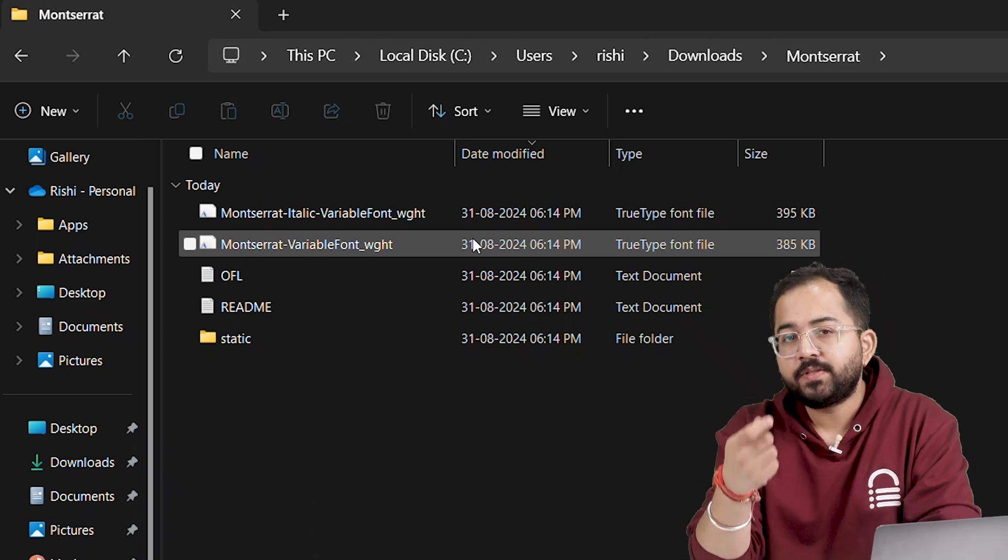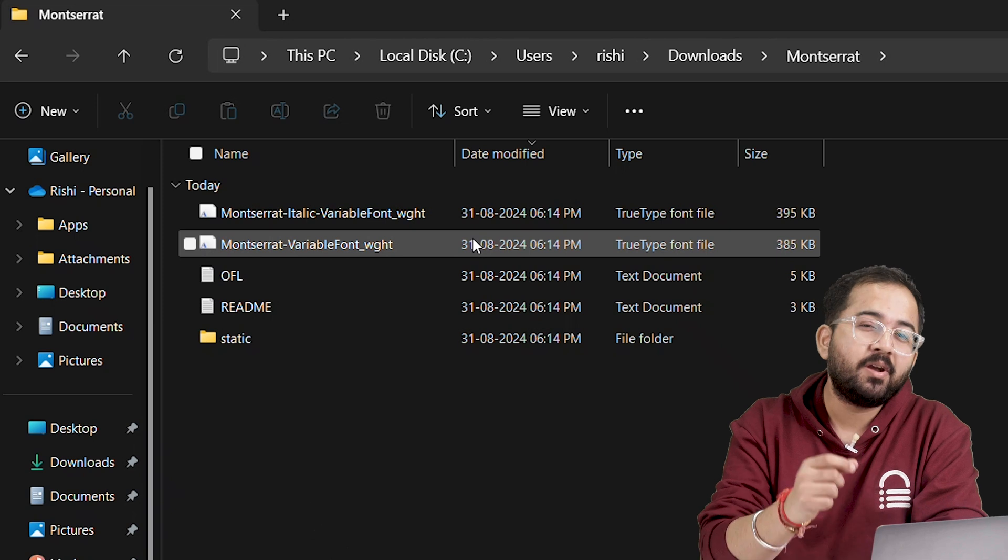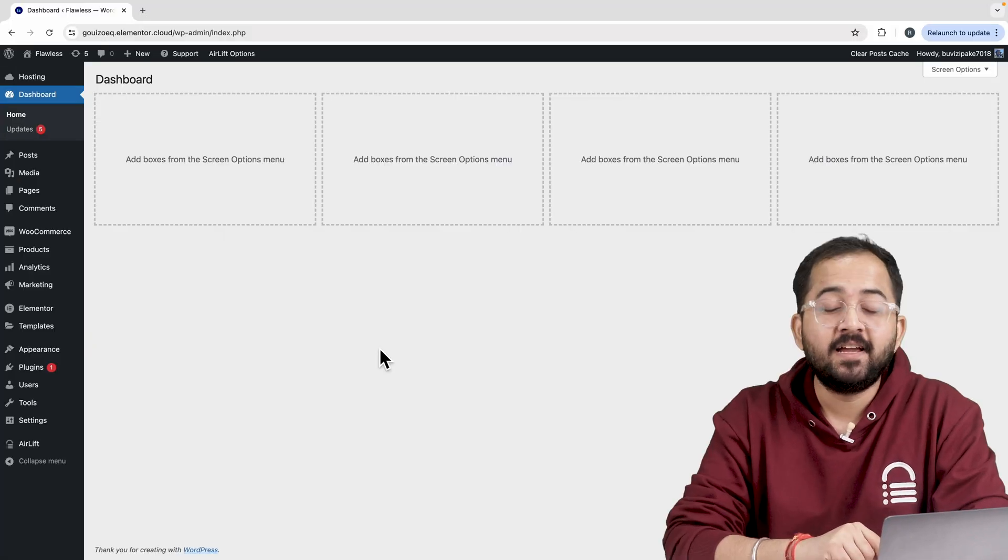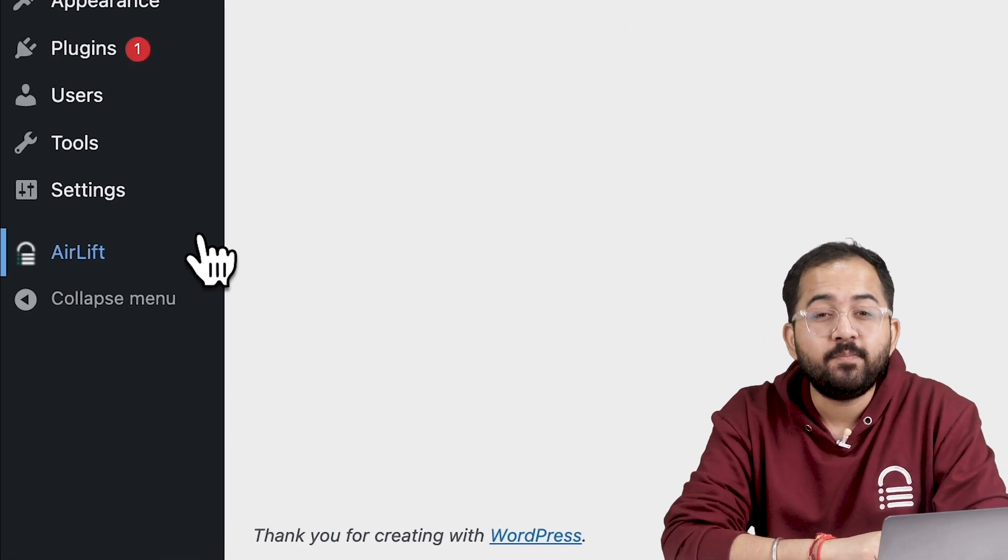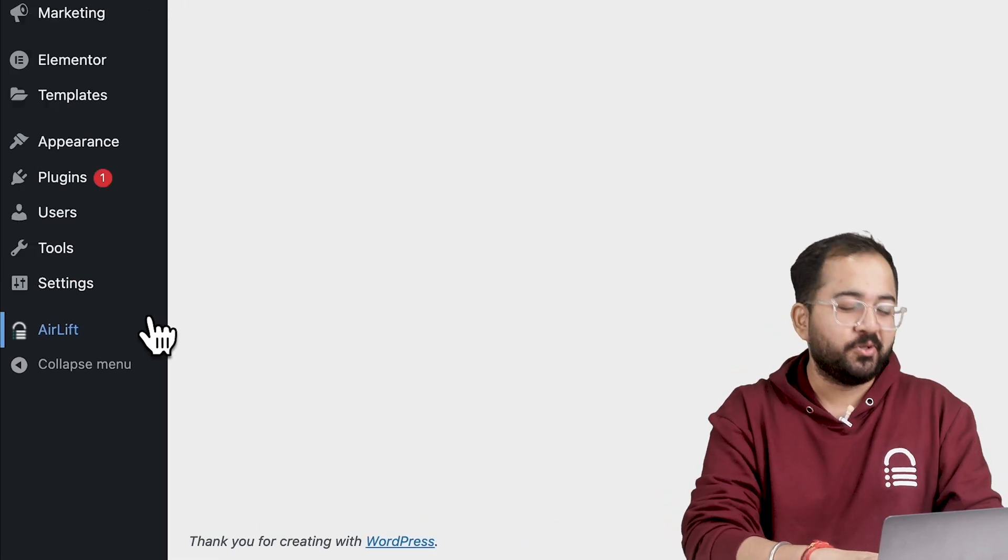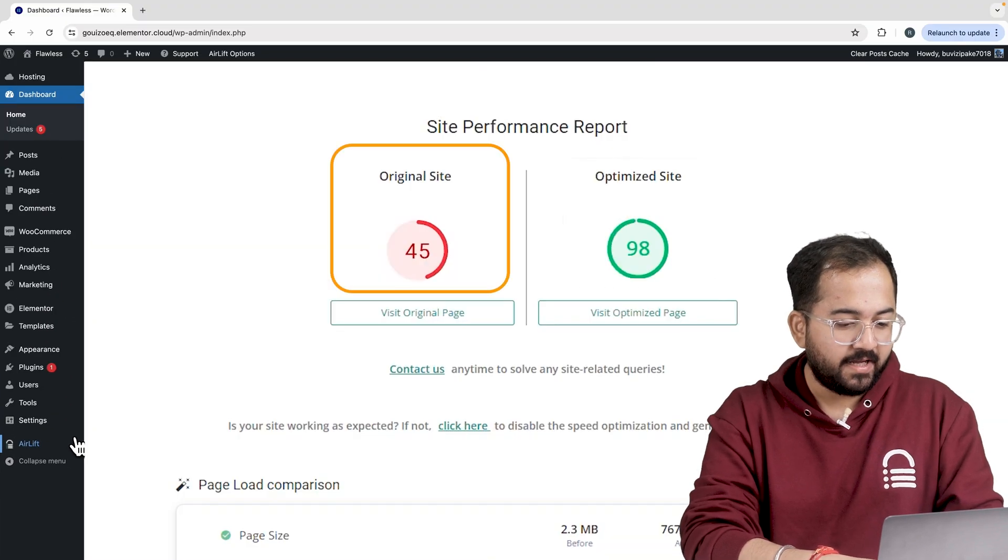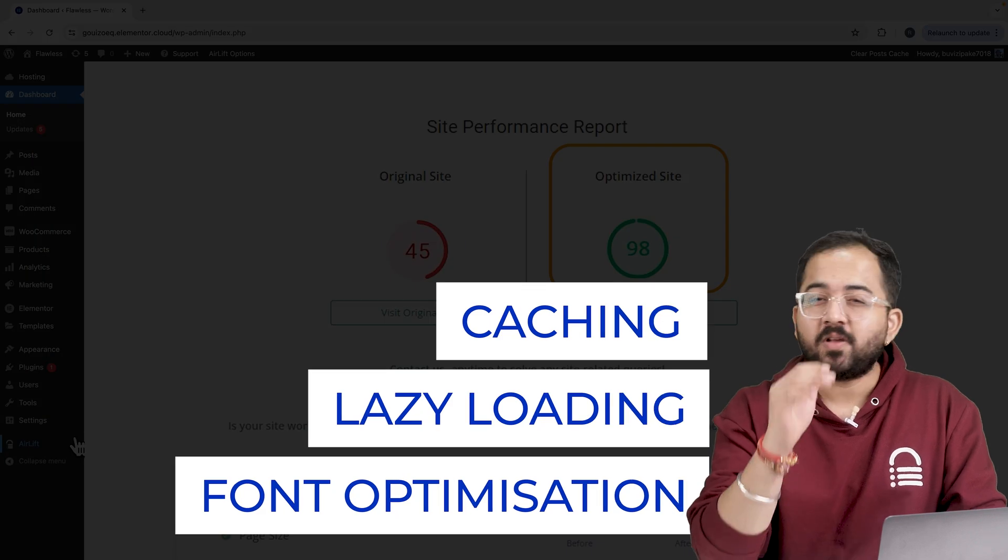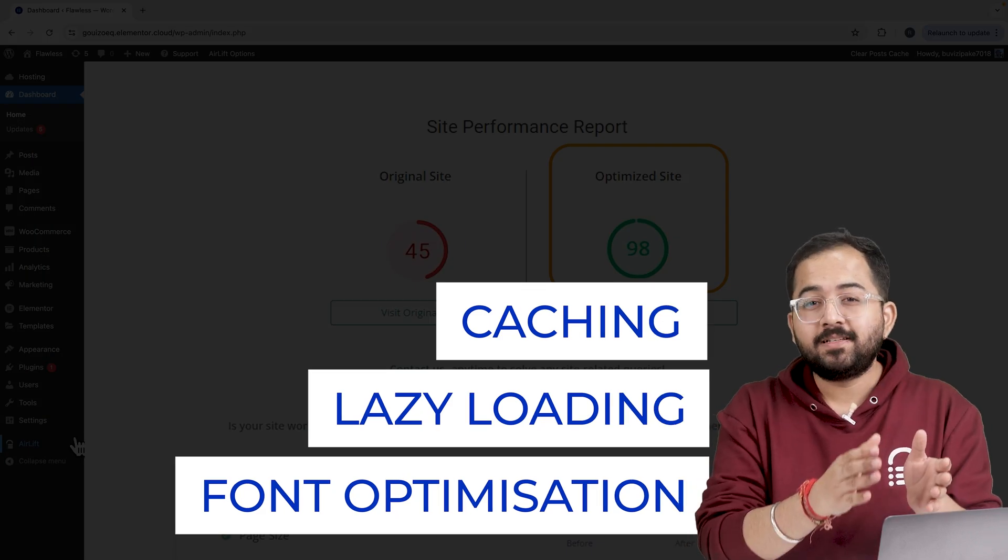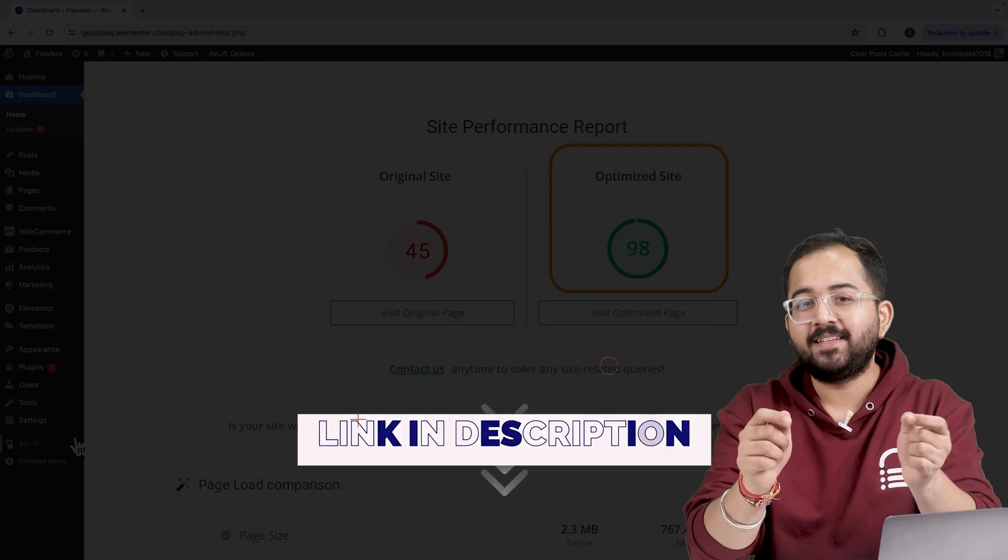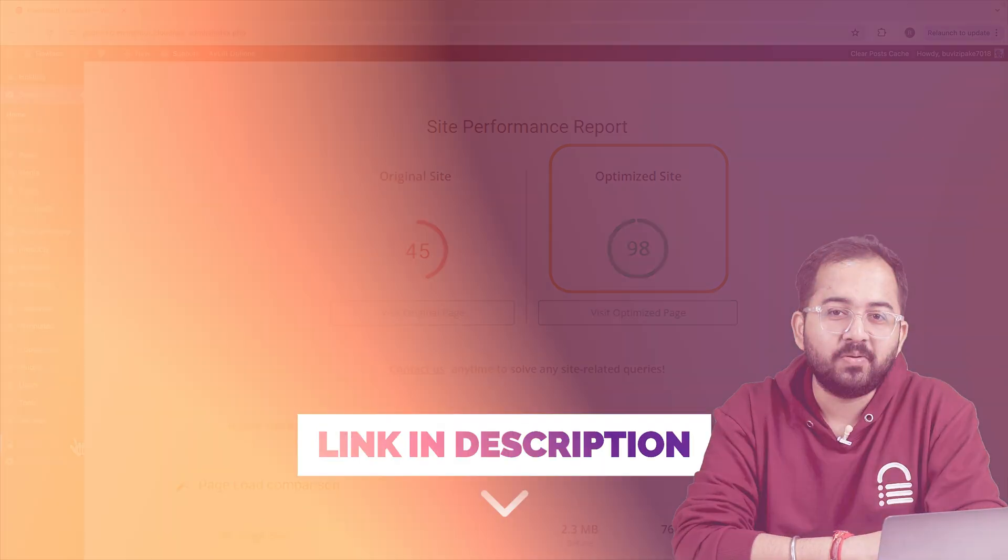But don't worry, even if you're using TTF, you can make sure your Elementor website stays fast. Like I do for my clients, I make sure to install a free plugin, Airlift, because... Wait, let me actually show you. That's my site speed before, and that's after. It does a lot of optimizations automatically, including fonts, and yes, even TTF. So you should try this, and I'll leave the link in the description below.